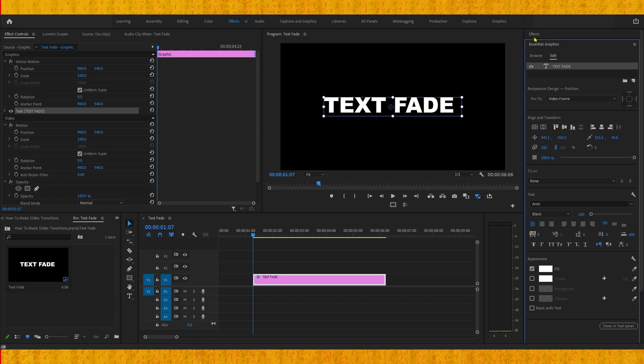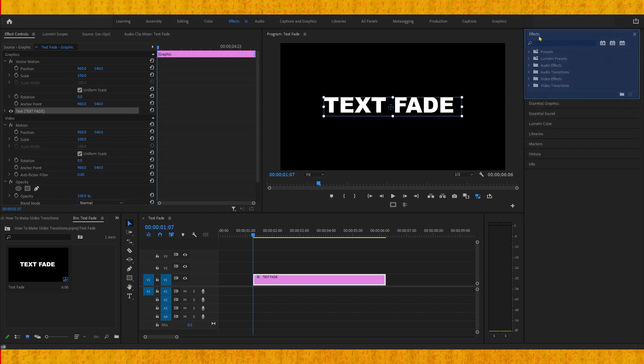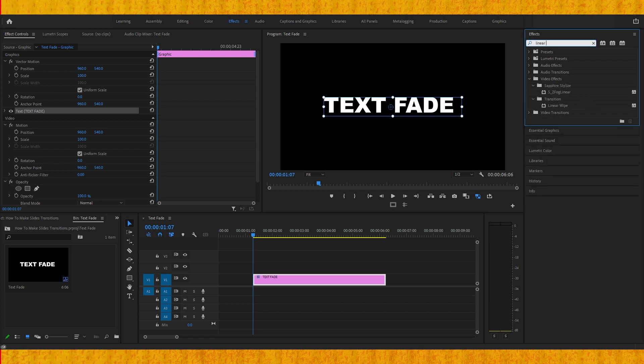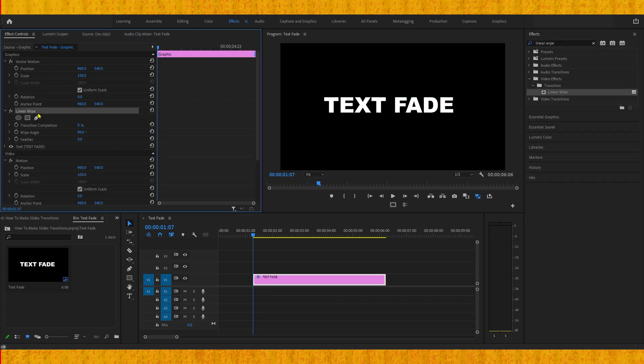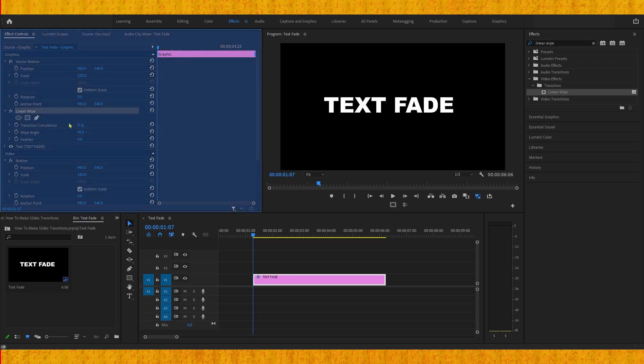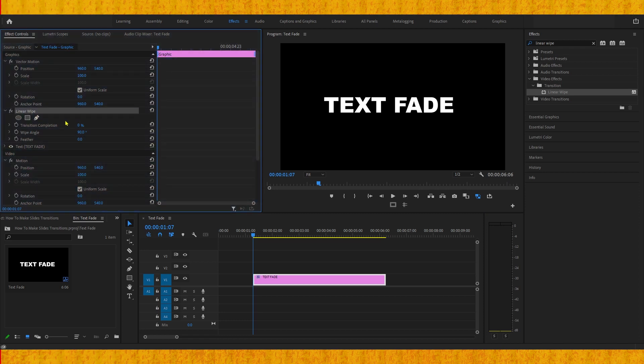All right, now we need to go to the effects panel and type in the search box linear wipe and apply this effect to our text. And now you can see the linear wipe in your effect controls panel.